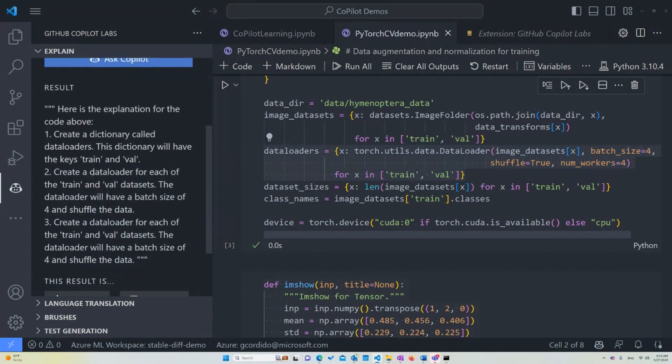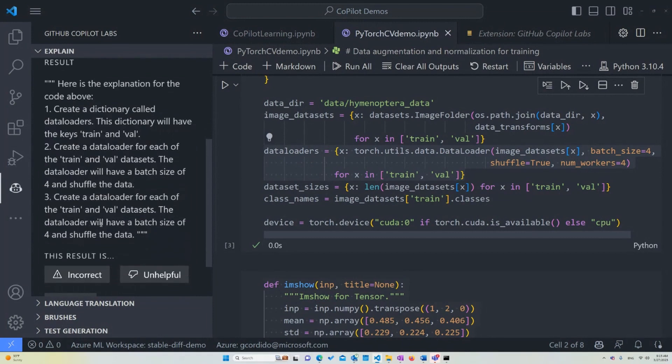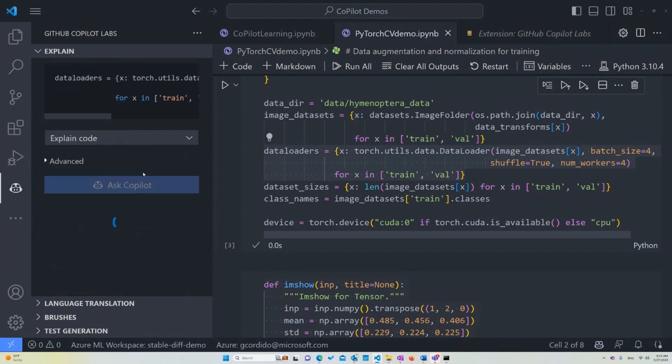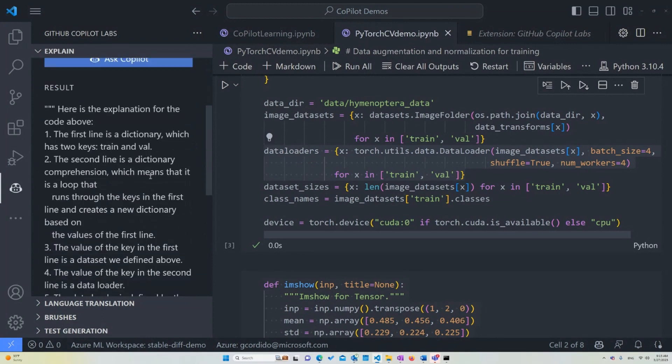In this case, you see, it says it creates a dictionary called data loaders, and it creates a data loader for each of the training and valid assets. This will have a batch of data, a size of four, and shuffle all the data. Again, I can probably ask him to explain again, just to see if we get something a little more in-depth.